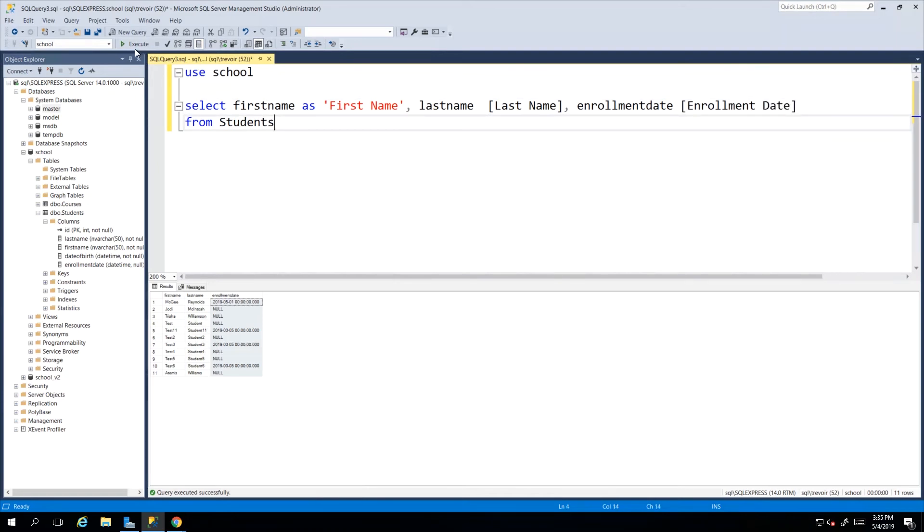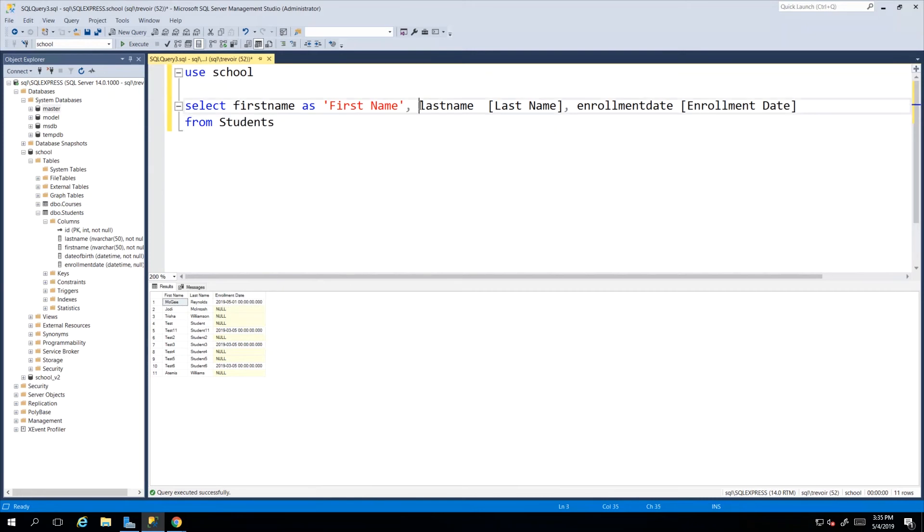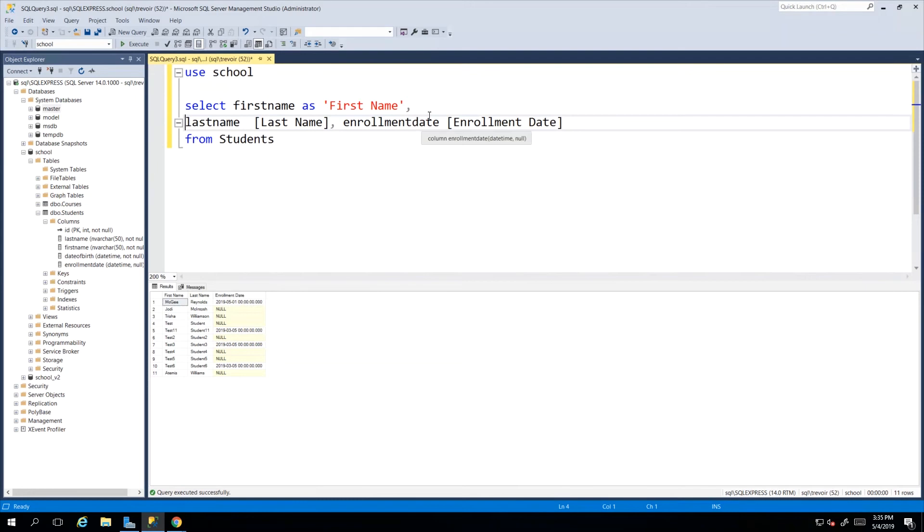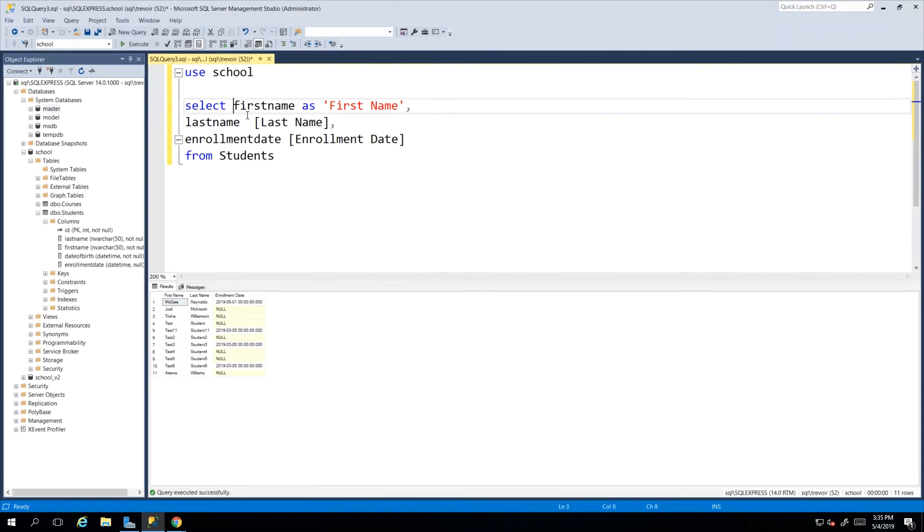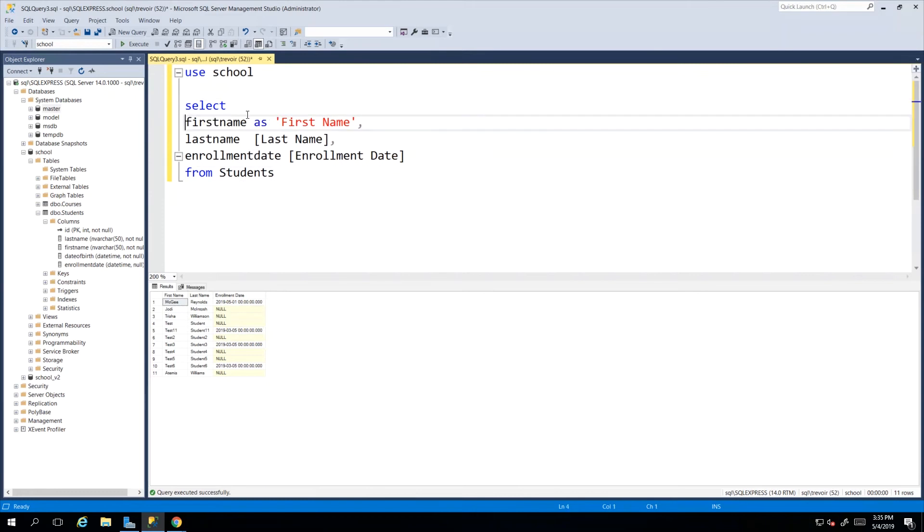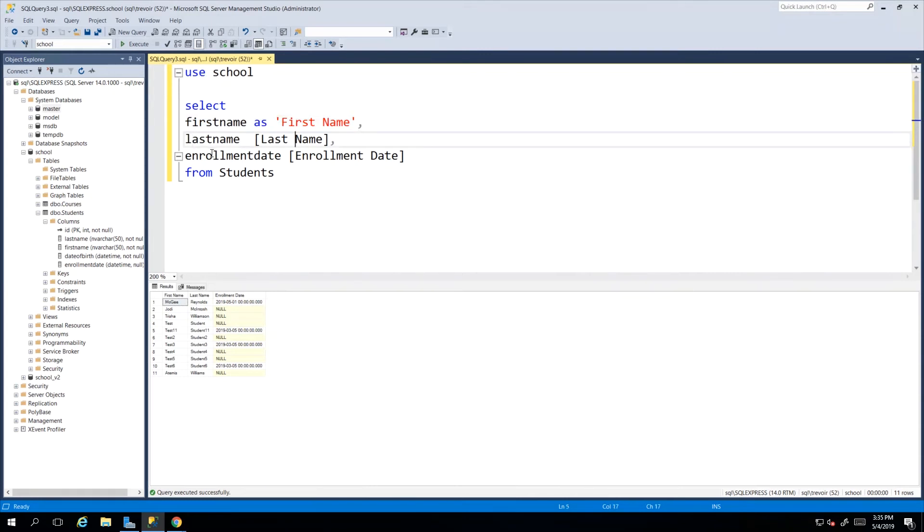And then we execute this and if we look at the headings we'll see first space name, last space name and enrollment date all looking more presentable and human readable. Once again we can always break our lines because SQL will know where a statement starts and ends. So if you need to do this just to see everything more clearly you have your keyword column and its alias - this is what we call an alias.